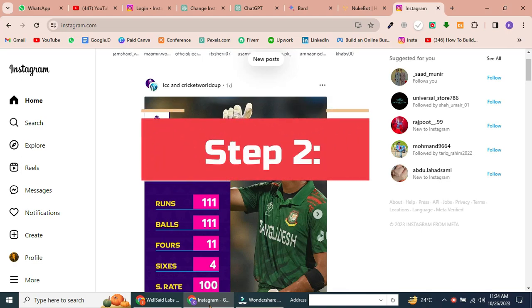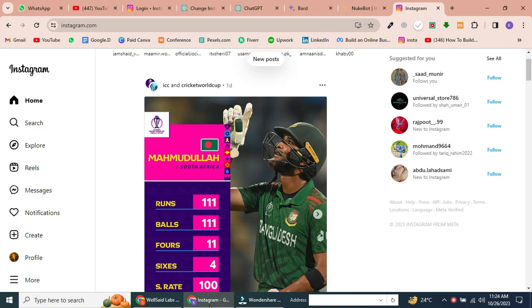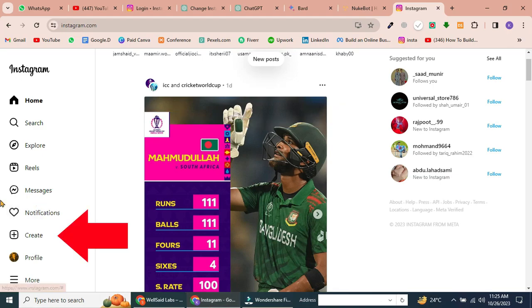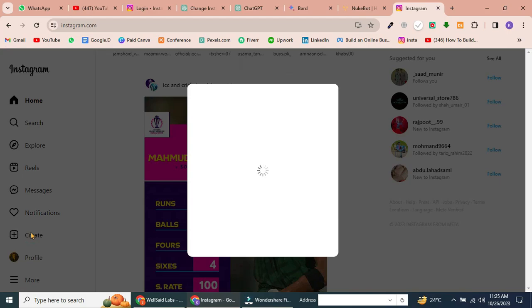Step 2. Access the Create menu. After signing in, look to the left-hand side and click on Create.